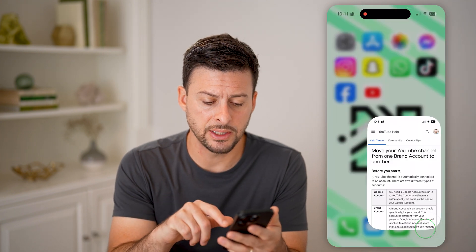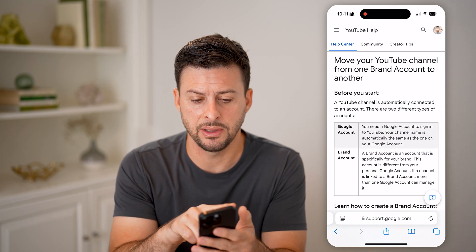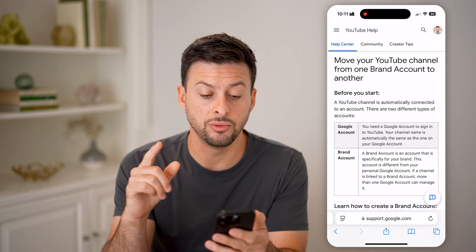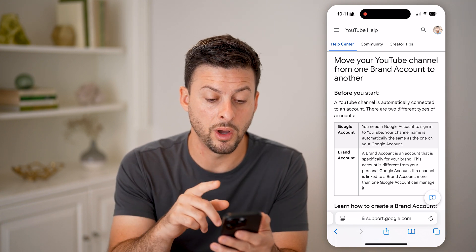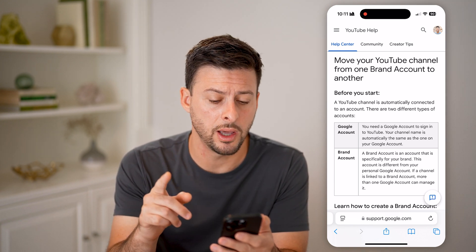Now on any device, let's open up this YouTube help page. It says move your YouTube channel from one brand account to another.